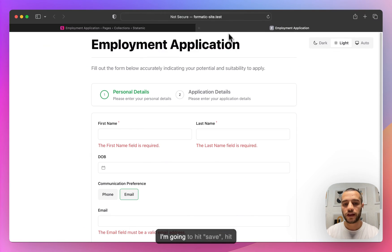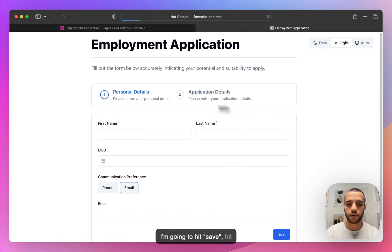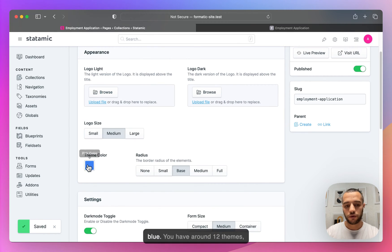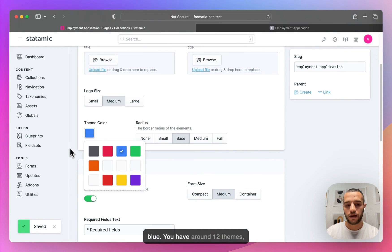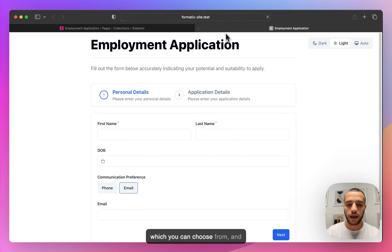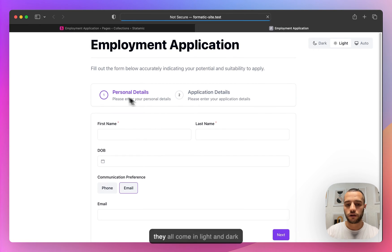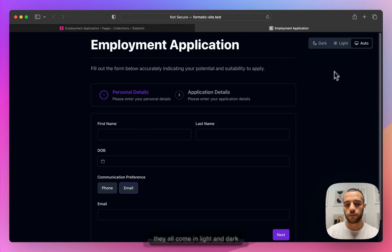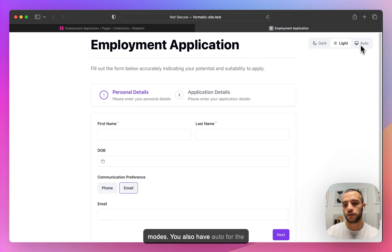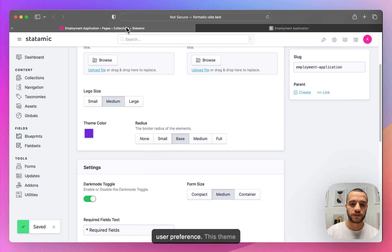I'm going to hit save and refresh. There you go — I have blue. You have around 12 themes to choose from and they all come in light and dark mode. You also have auto for user preference.